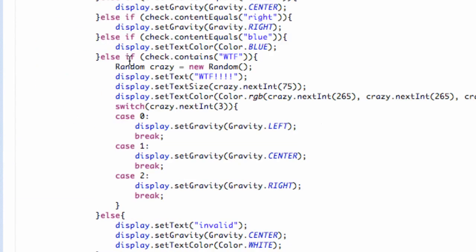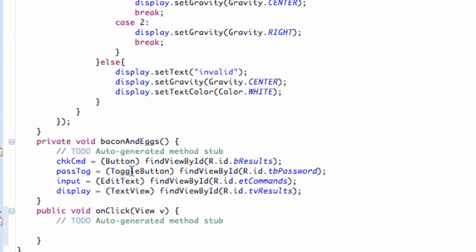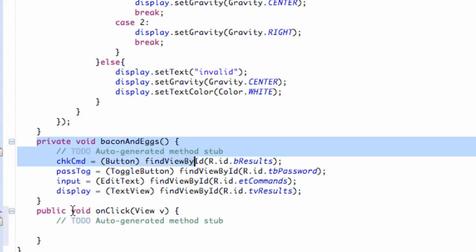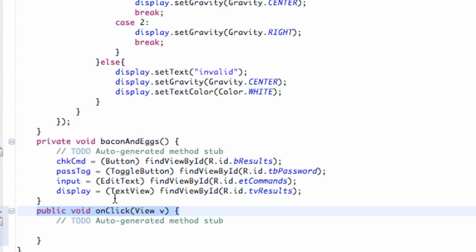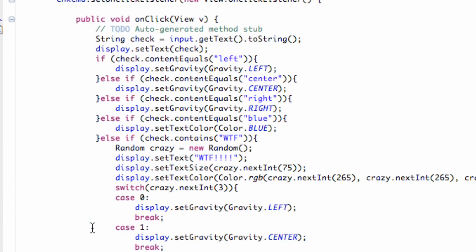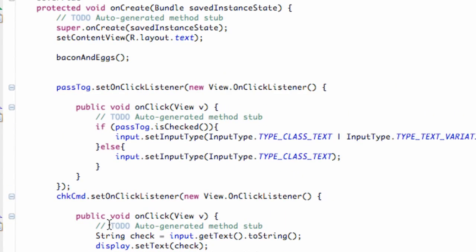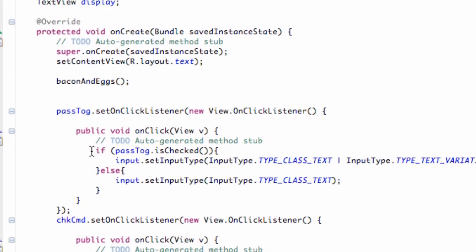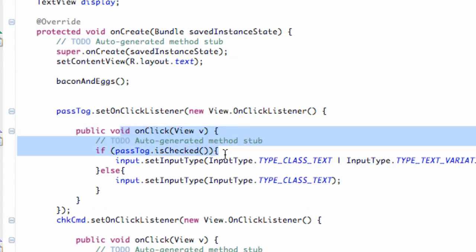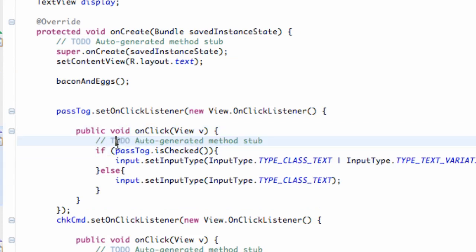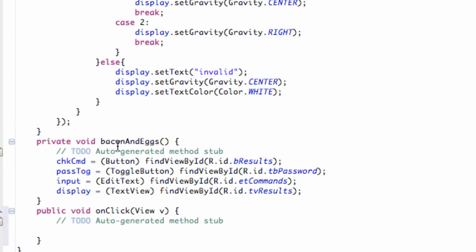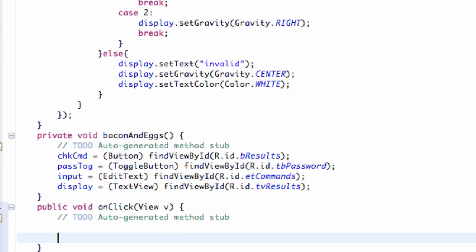If we scroll down to the bottom, just like when we set up a method in the last tutorial, it's going to create a new method for us right below. It's called onClick — basically that's the same method as the one above. So what we're going to do is set up a switch case to determine which button has been pressed.